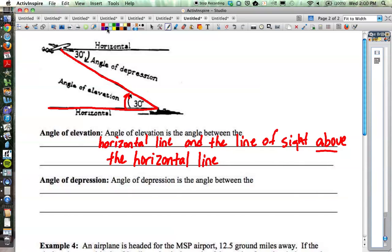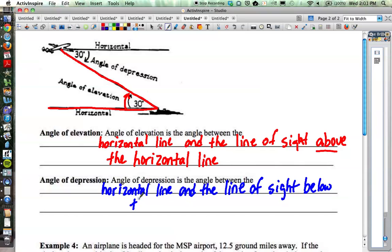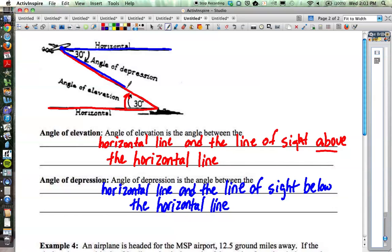The second angle in the diagram is called the angle of depression, and that word generally means something going down. The angle of depression is the angle between the horizontal line and the line of sight below the horizontal line. So if you're looking at an angle of depression, you're looking down at something — like on the airplane, if you draw a line straight out and then your line of sight down to the ship, that angle between those two lines is the angle of depression.